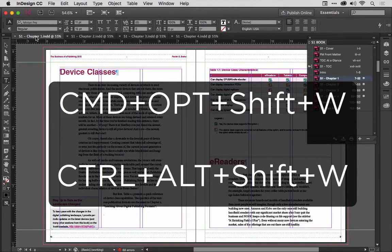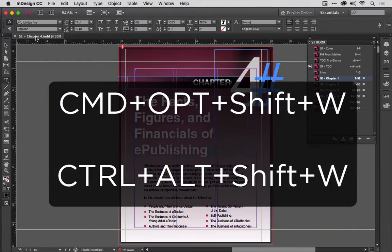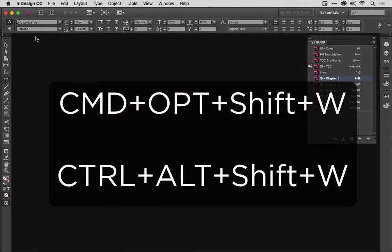So, I'm going to press Command-Option-Shift-W, and boom! All of my open documents close. Simple as that.